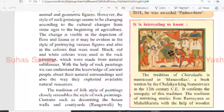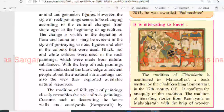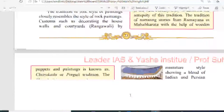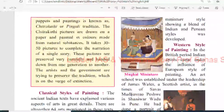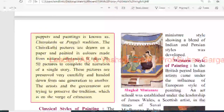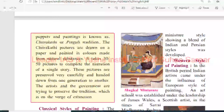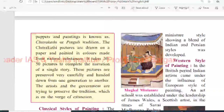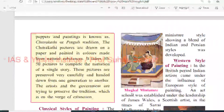The tradition of Chitrakati is mentioned in the Manasollasa, a book written by the Chalukya king Someshwara in the 12th century, confirming the antiquity of these traditions. The tradition of narrating stories from the Ramayana or Mahabharata with the help of Budan puppet and painting is known as the Chitrakati or Pinguli tradition. The Chitrakati pictures are drawn on paper and painted in colors made from natural substances. It takes 30-50 pictures to complete the narration of a single story. These pictures are preserved carefully and handed down from generation to generation. Artists and the government are trying to preserve this tradition, which is on the verge of extinction.